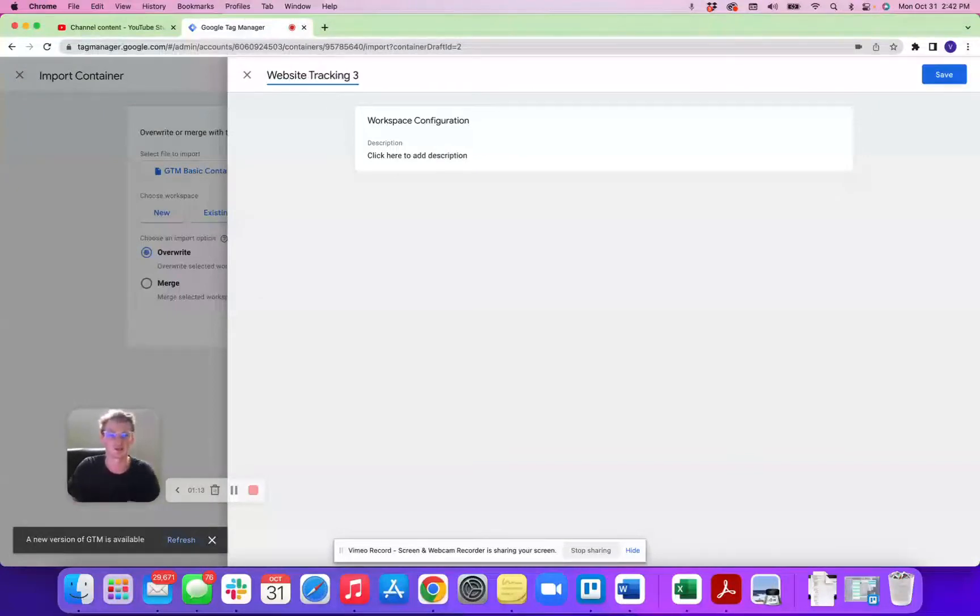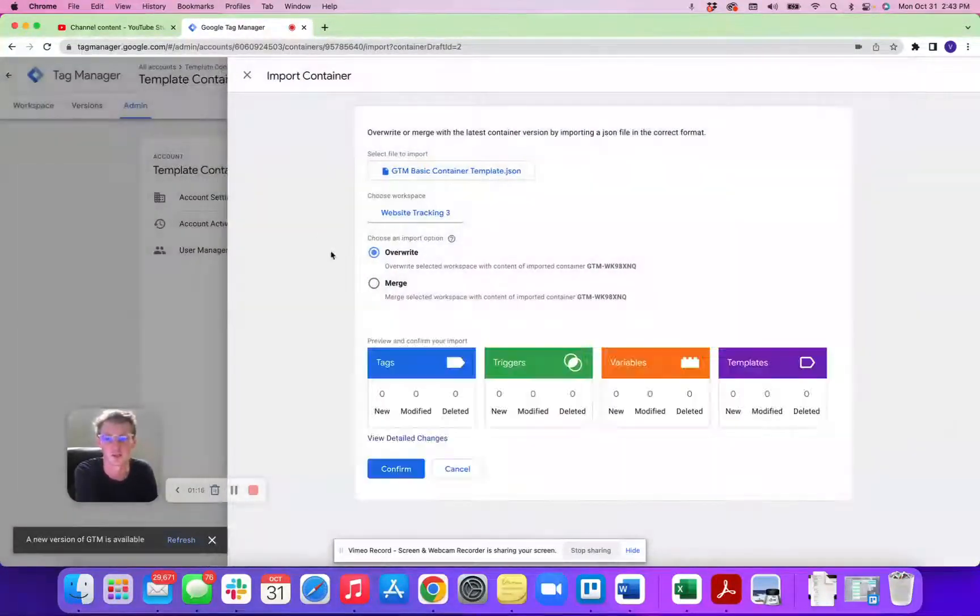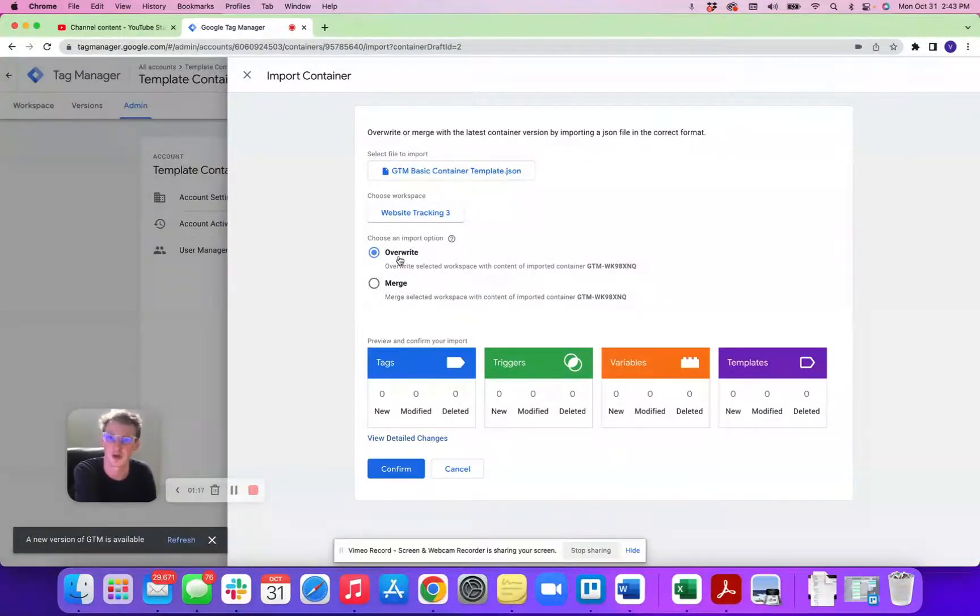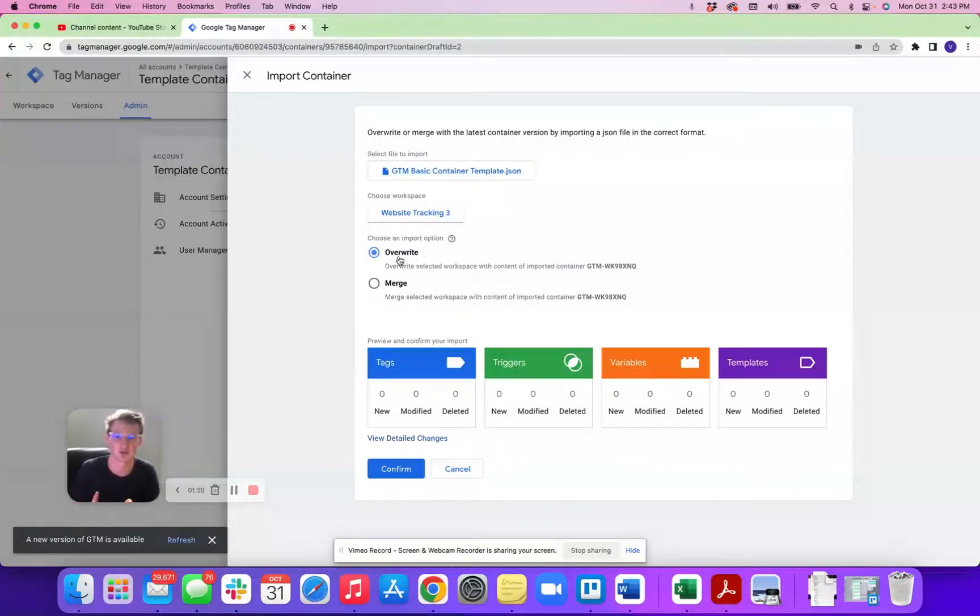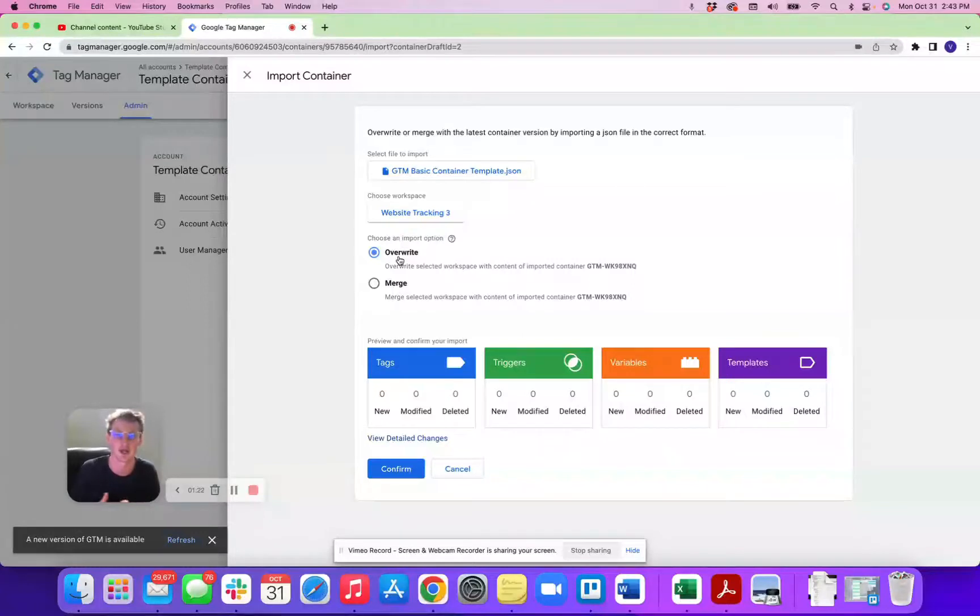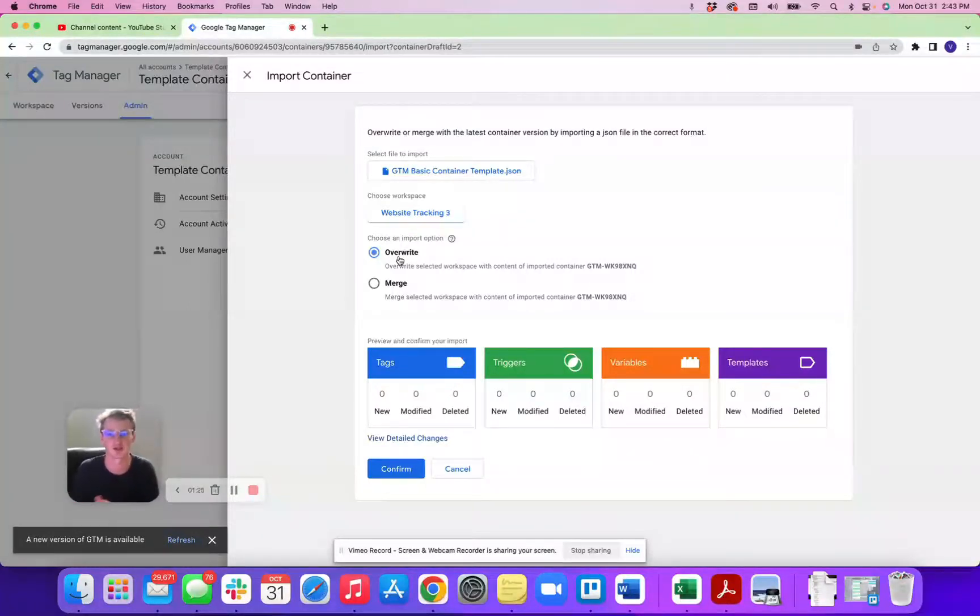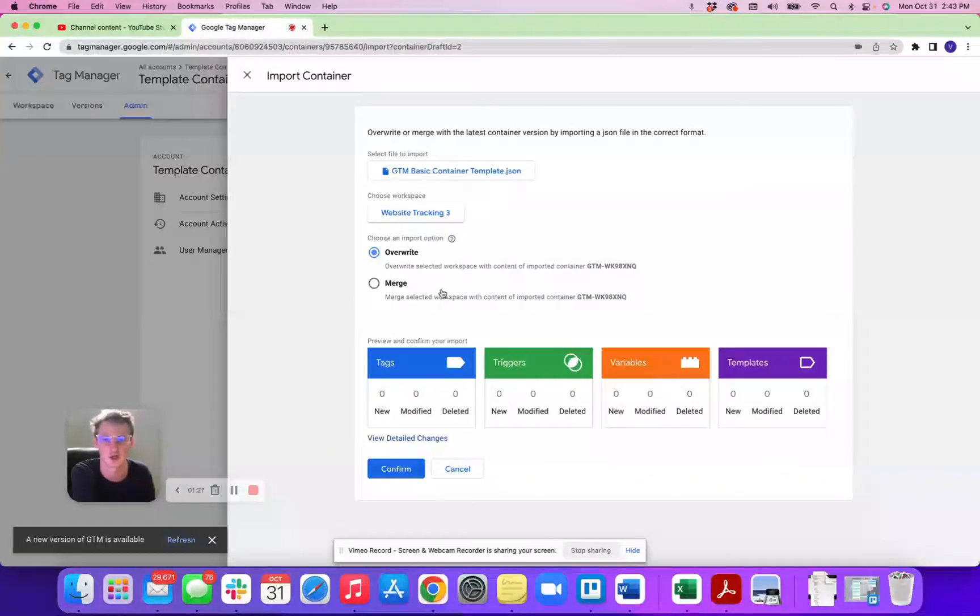All right, so we've got this here, website tracking 3, and you can choose to either overwrite the entire container so everything that was existing will be overwritten, or you can merge them. So all new tags, triggers, and then settings will be merged with the old settings, and this will be completely up to you. I'm going to overwrite these because we're making a brand new workspace.